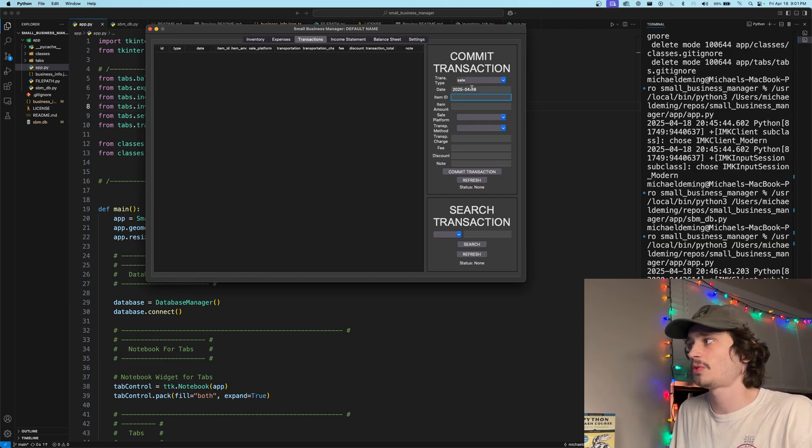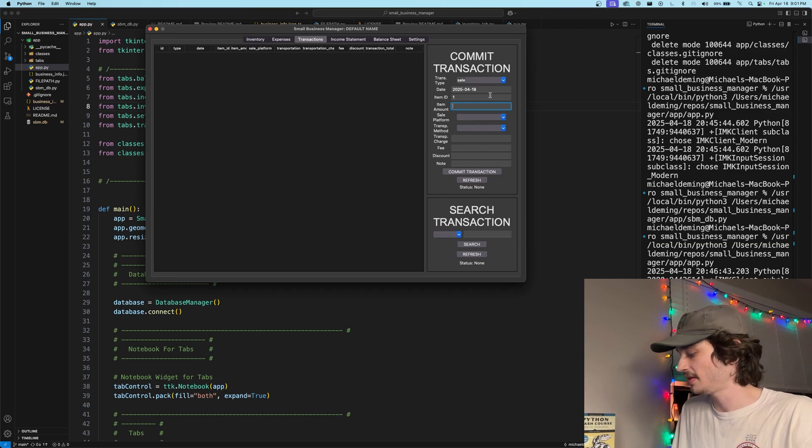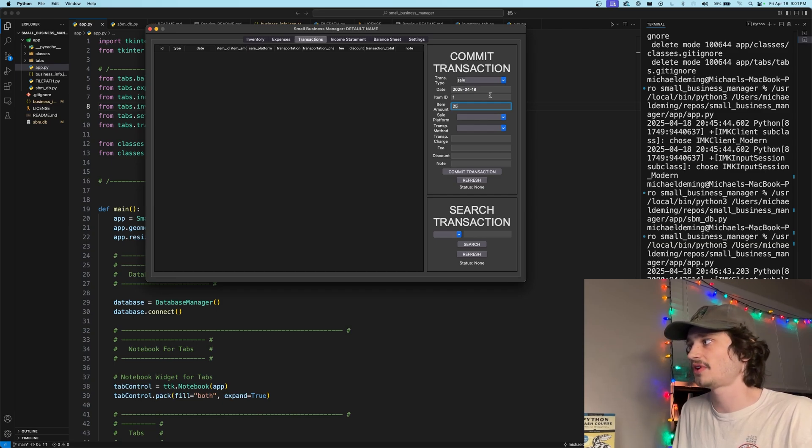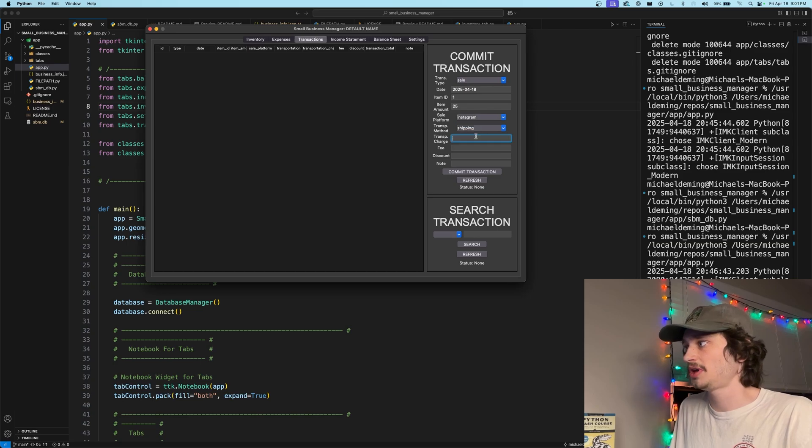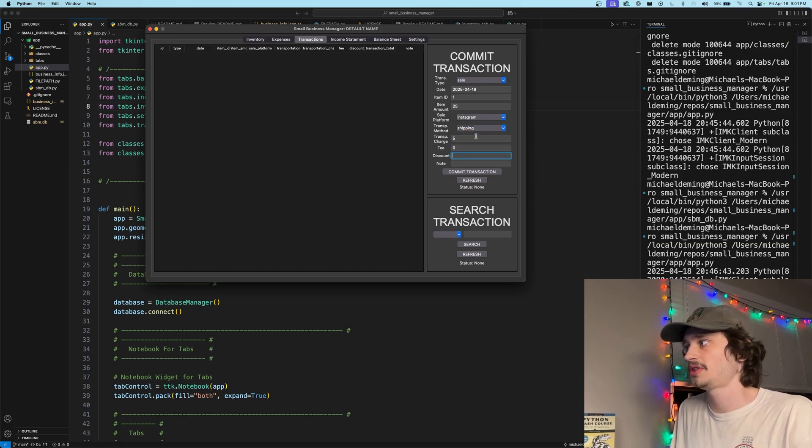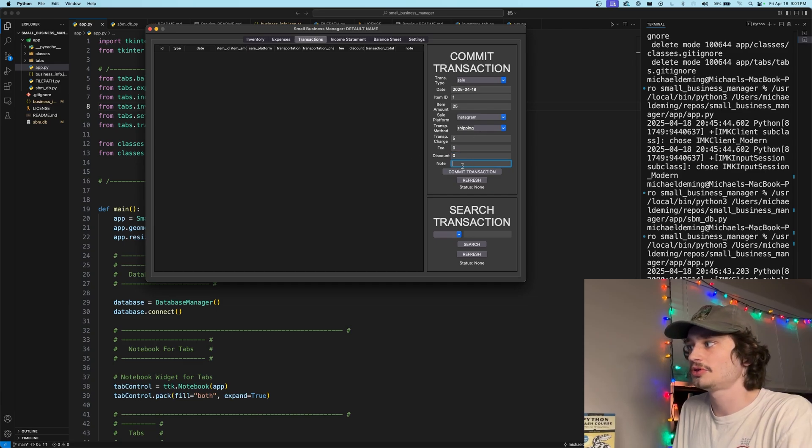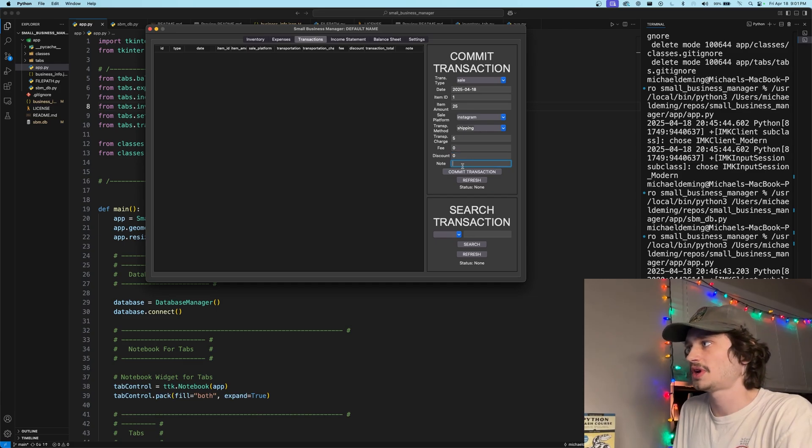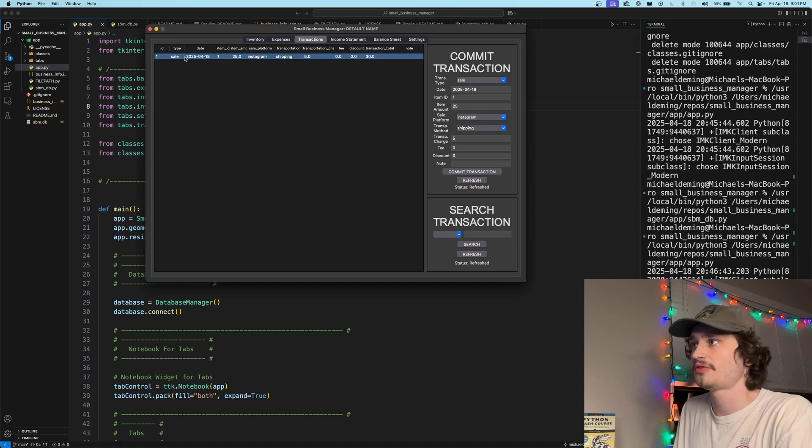We paste in item number one for the ID here and the total sticker price of the item that we sold it for. Let's say we sold the total item for $25. We sold it via Instagram as the platform, we sold it with shipping for a $5 shipping charge, no fees associated with this and no applicable discounts to the customer. Again, you can apply an optional note parameter to the individual transactions to further detail them. Let's commit this transaction for item number one.